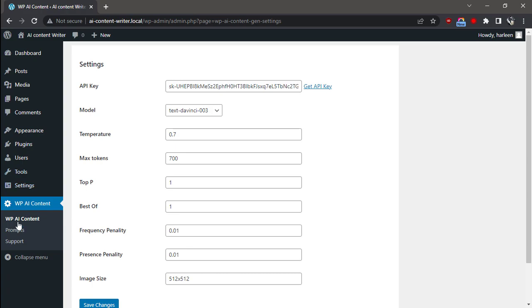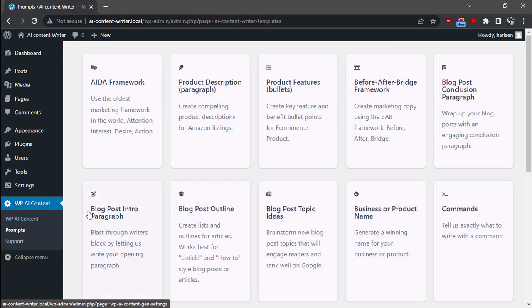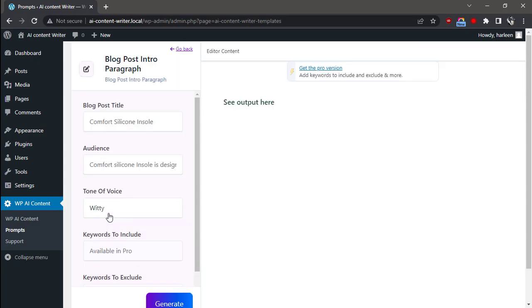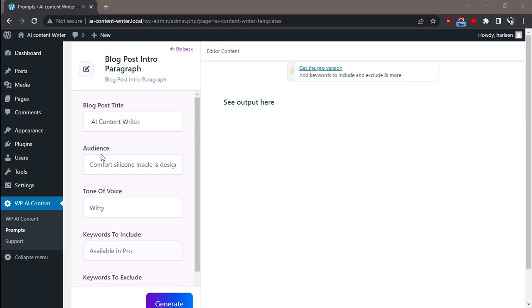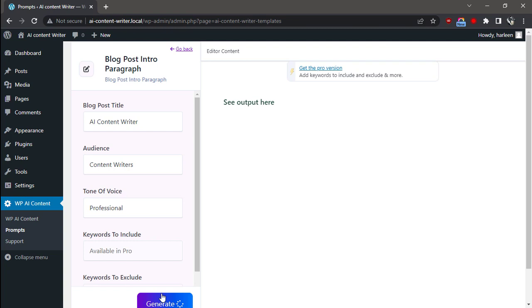Go to Prompts and click on Blog Post Intro Paragraph. Here, add your blog post title, audience, and the tone of voice you want to use for the blog post intro paragraph.